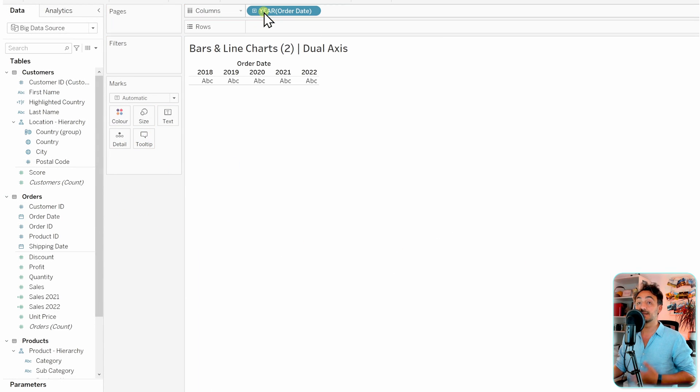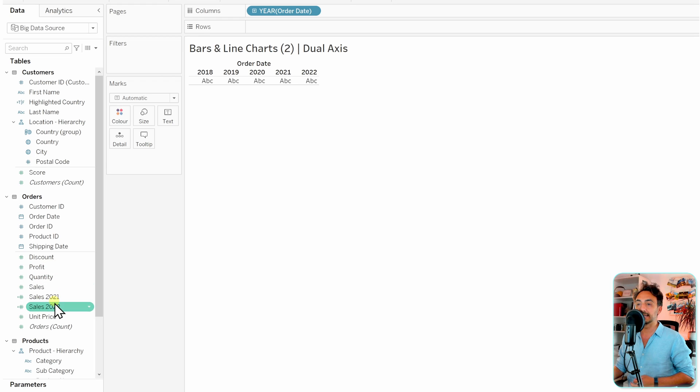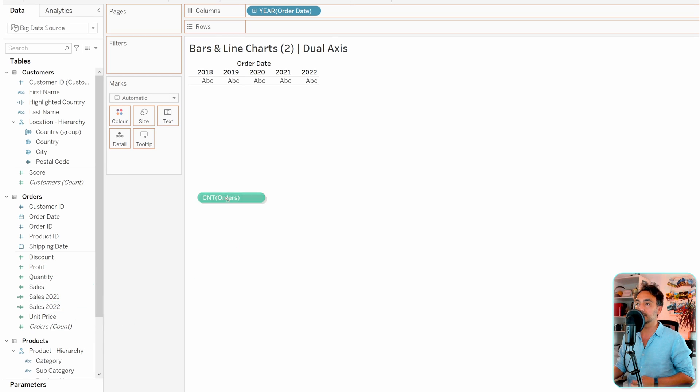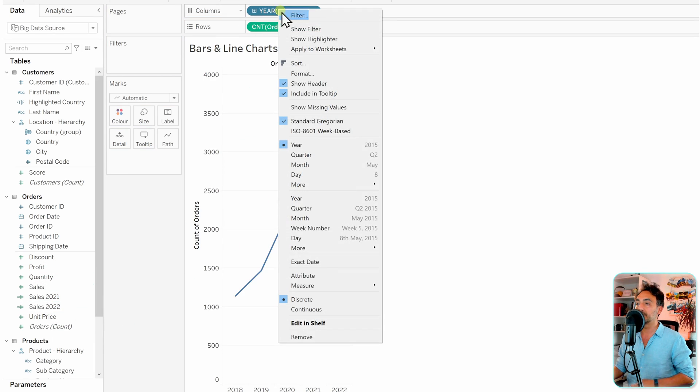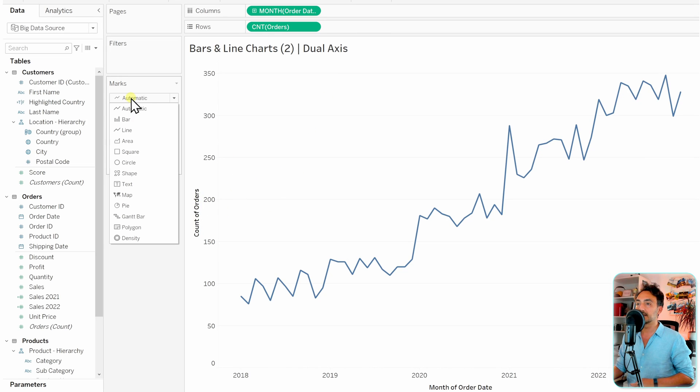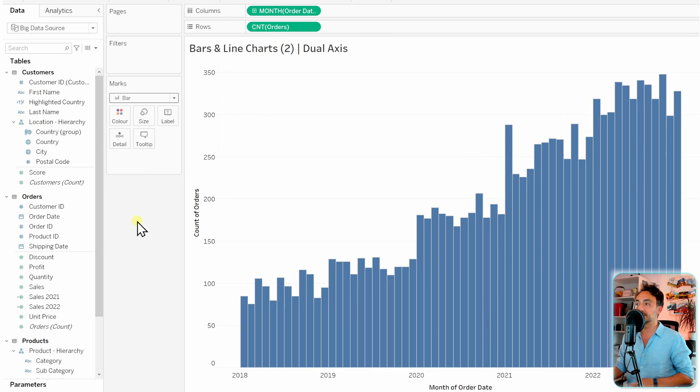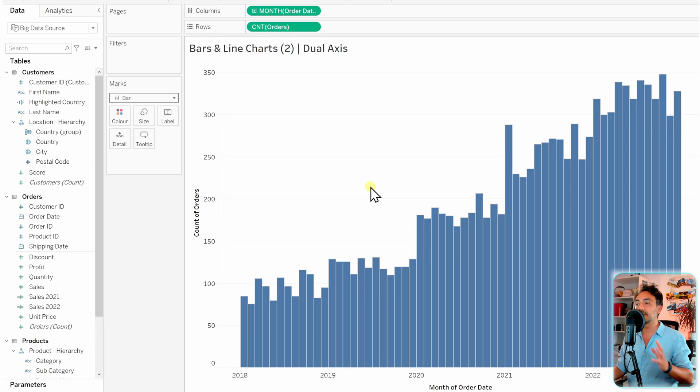So now let's go and get the order date in order to see the changes over time. And then the next thing we're gonna go and get the count of the orders to the rows. And now let's go and change the format of the order date to months and then change as well the chart to bars so that we got our first chart, the bar chart.